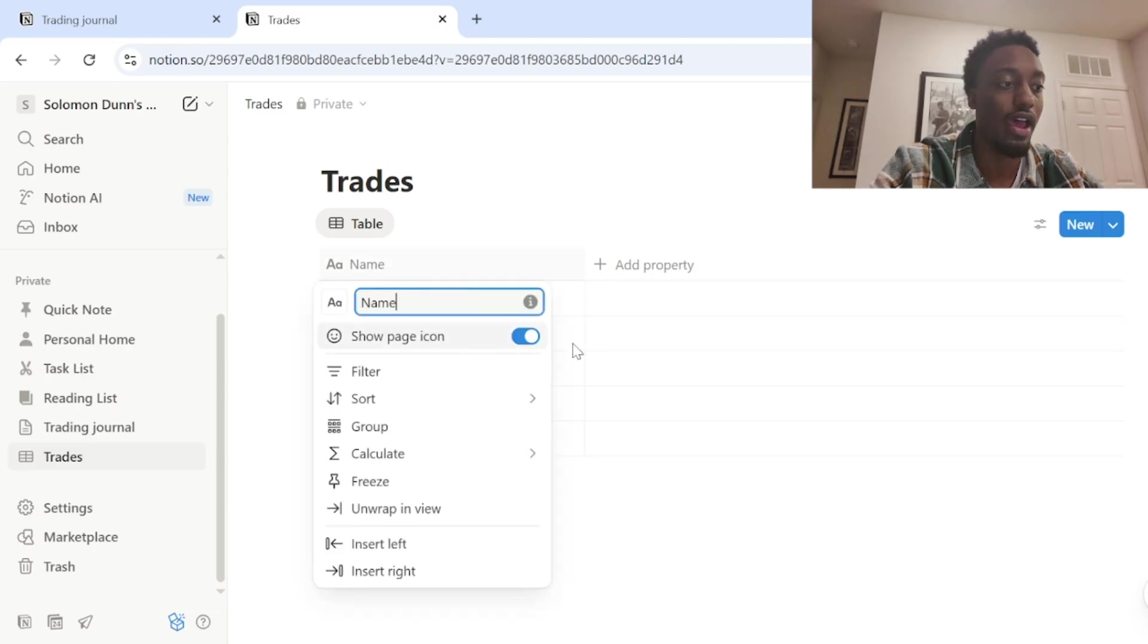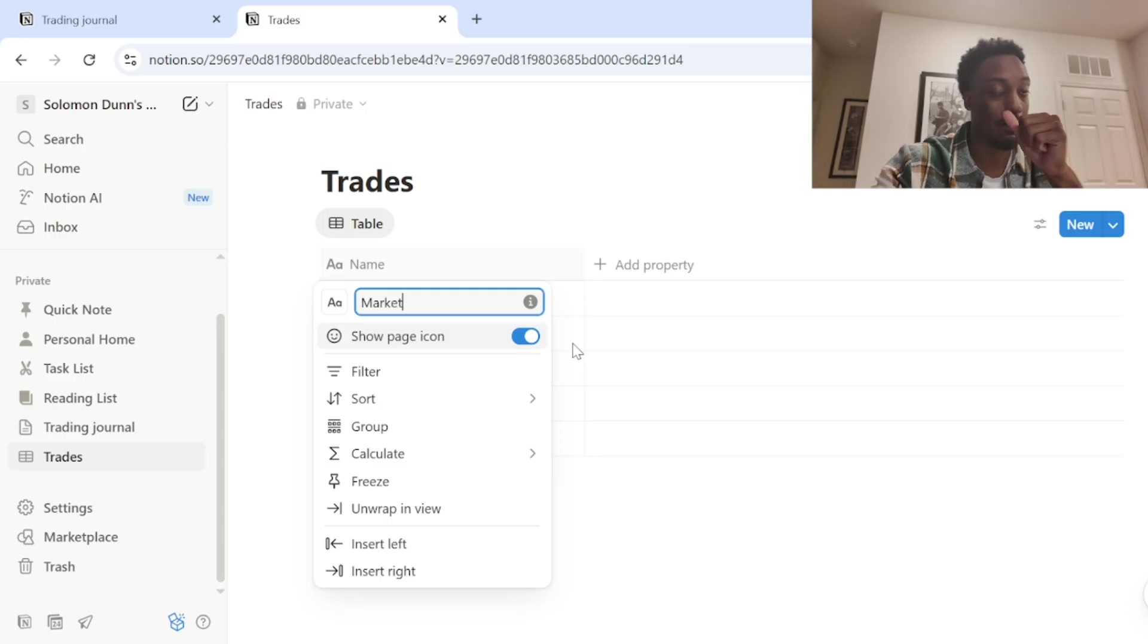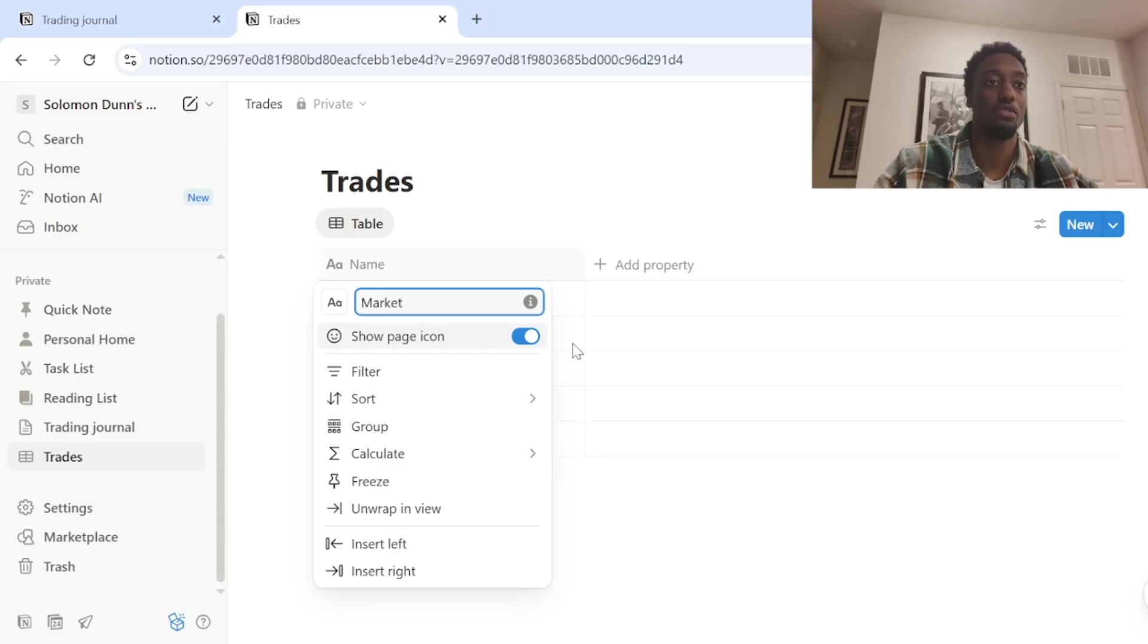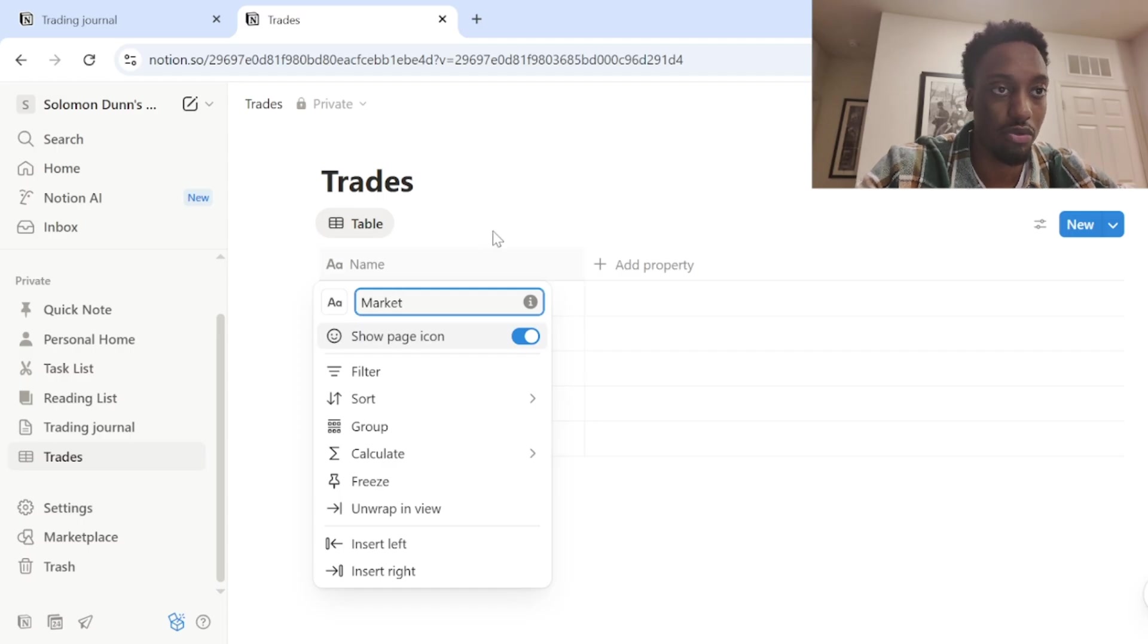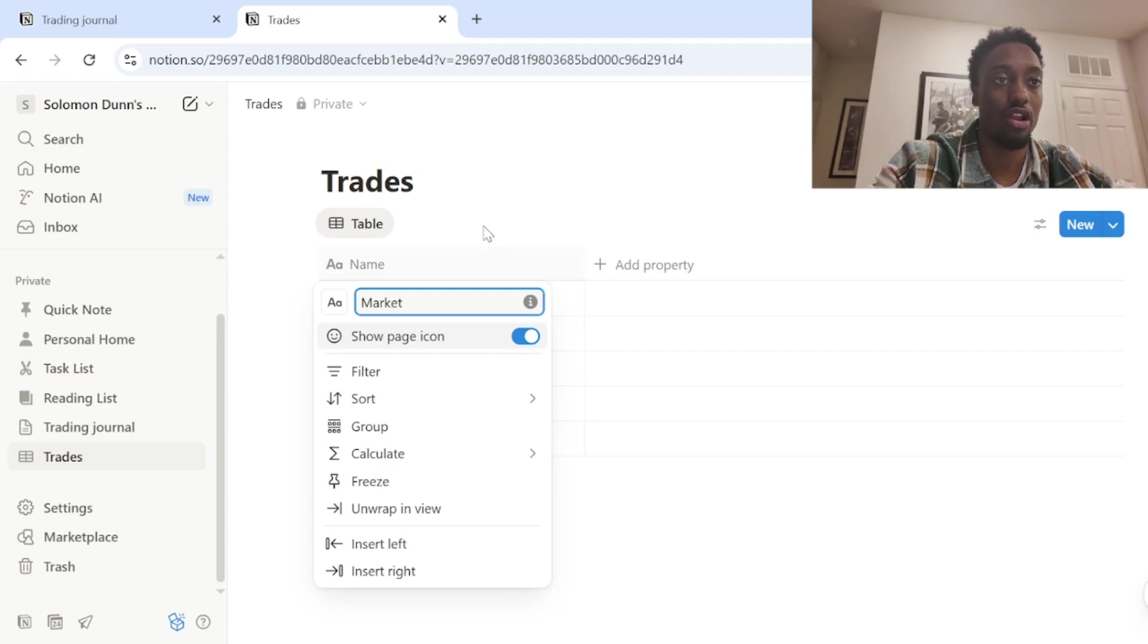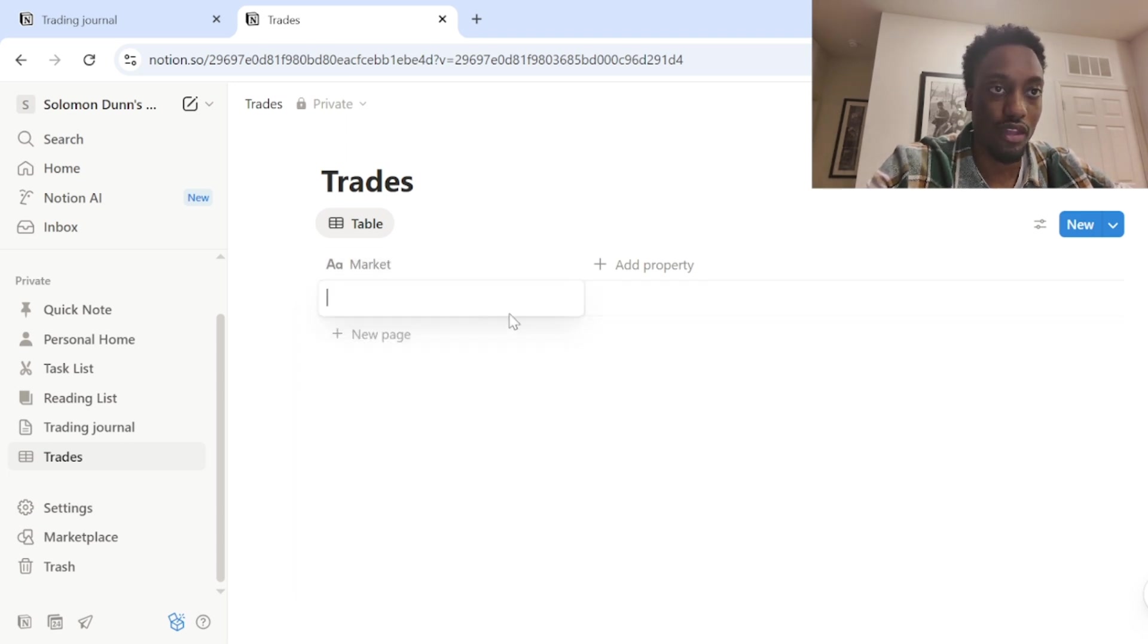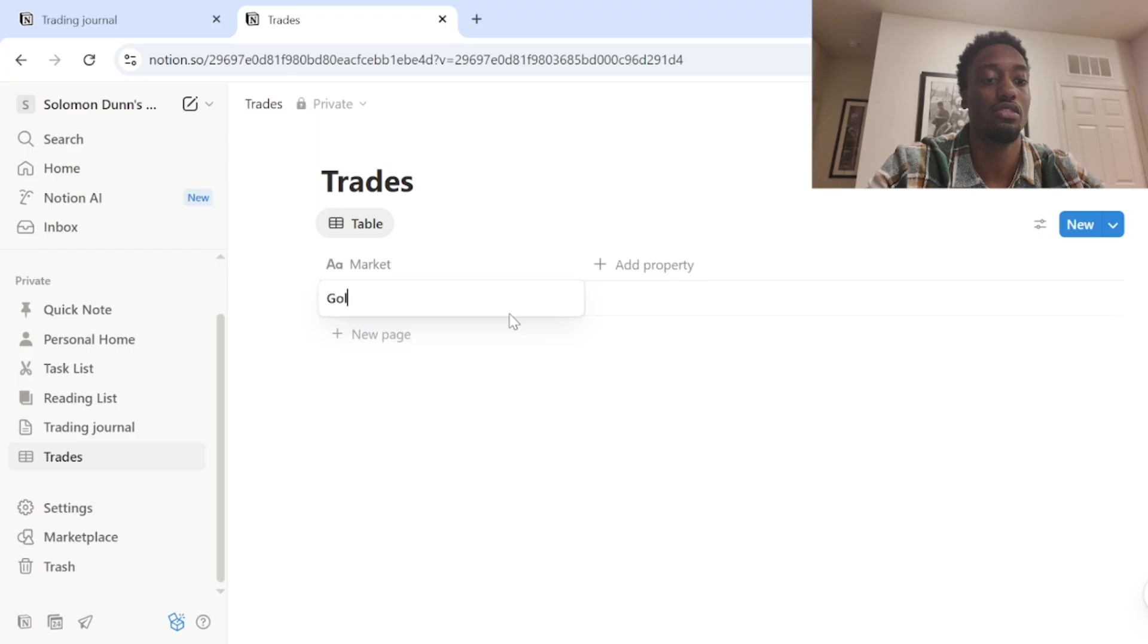So the first thing that we want to add is obviously the market that you're trading. You got to know what market you're trading. That's probably one of the most important things to track when you're creating a journal.